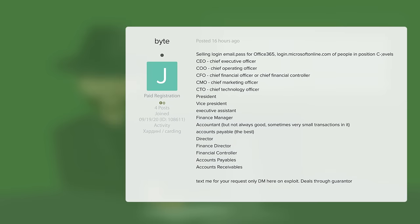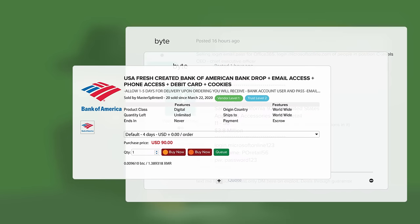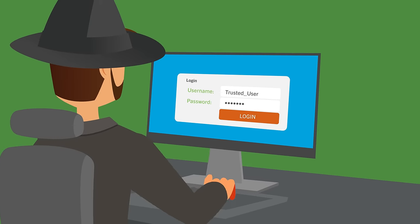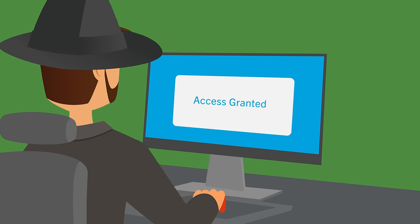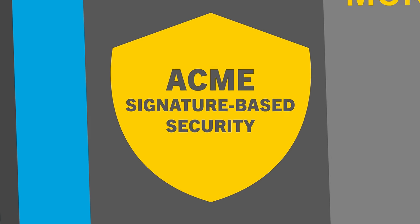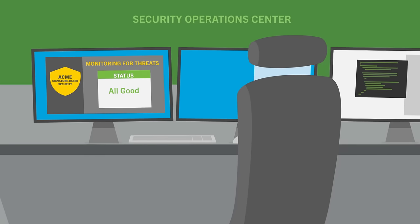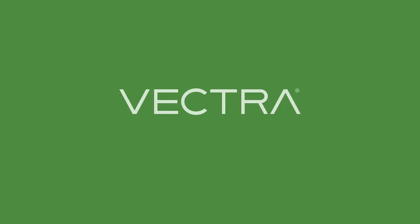New generations of ransomware often use stolen credentials that grant the attacker privileged access. Signature-based safeguards are blind to these identity attacks. There's a better way.